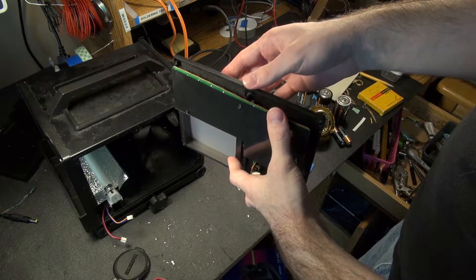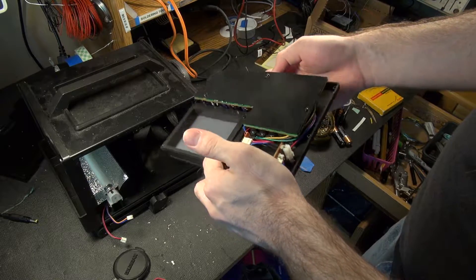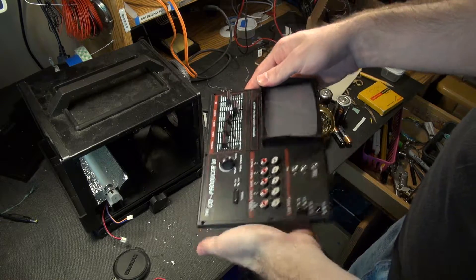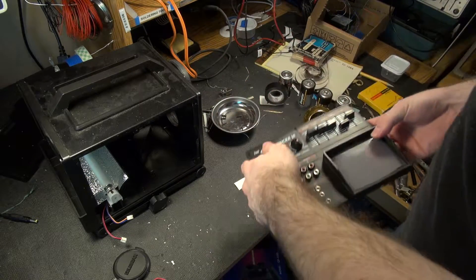Everything in here is single-sided board. It looks all discrete, but we'll take that apart and look at the circuitry in a bit.